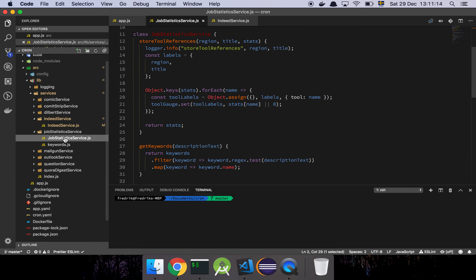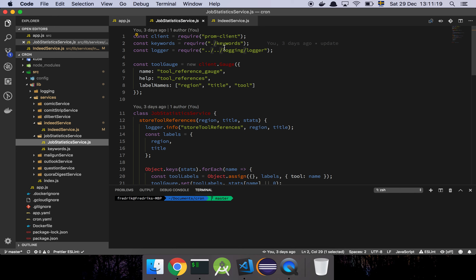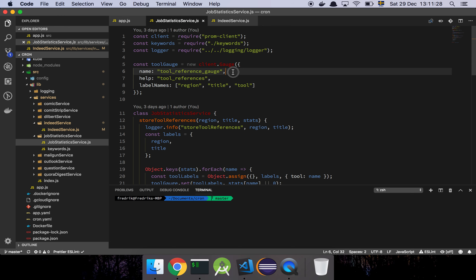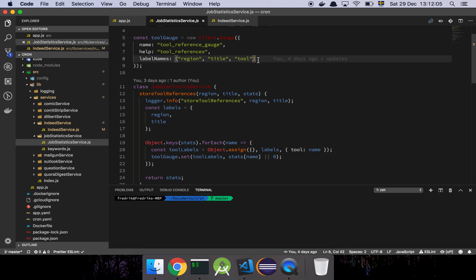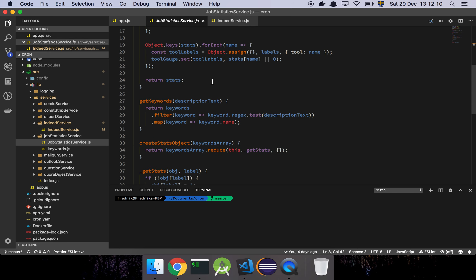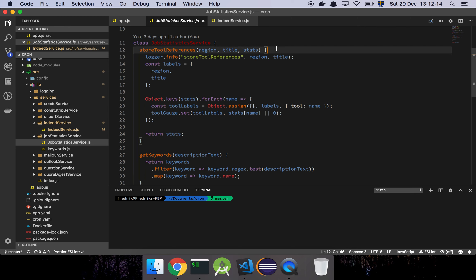Looking at our Job Statistics service — we depend on a Prometheus client library, and we set up a gauge. A gauge in Prometheus is a counter that you can set, increment, or decrement. Since we're running this job on a schedule and just want a snapshot of the reference count at each point in time, a gauge makes sense. The labels we're storing are the region, the title, and the tool name.